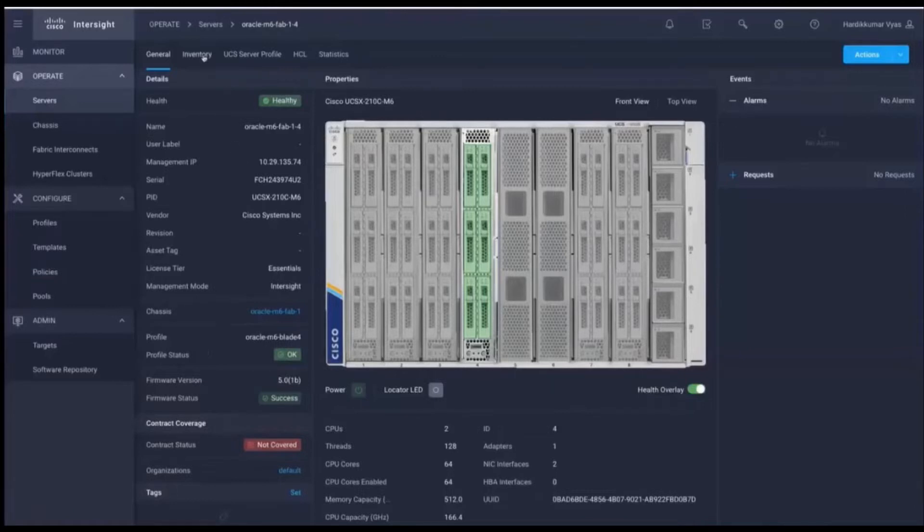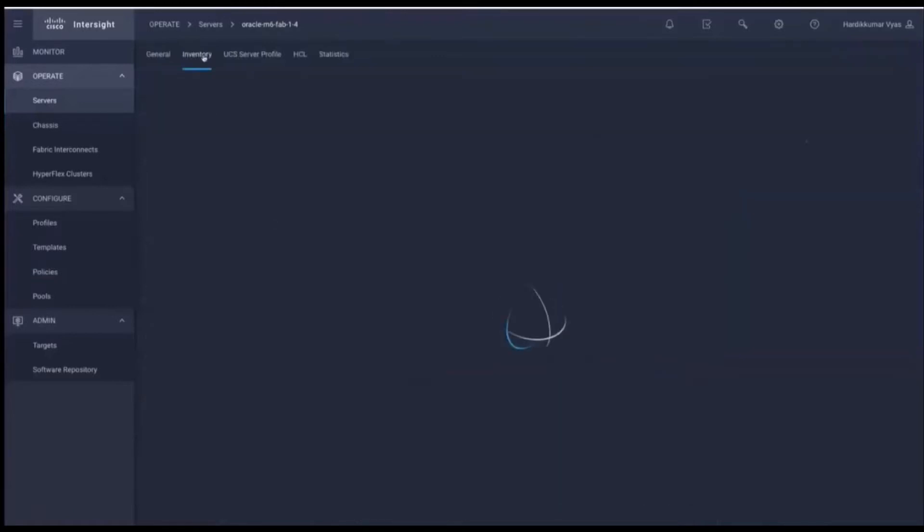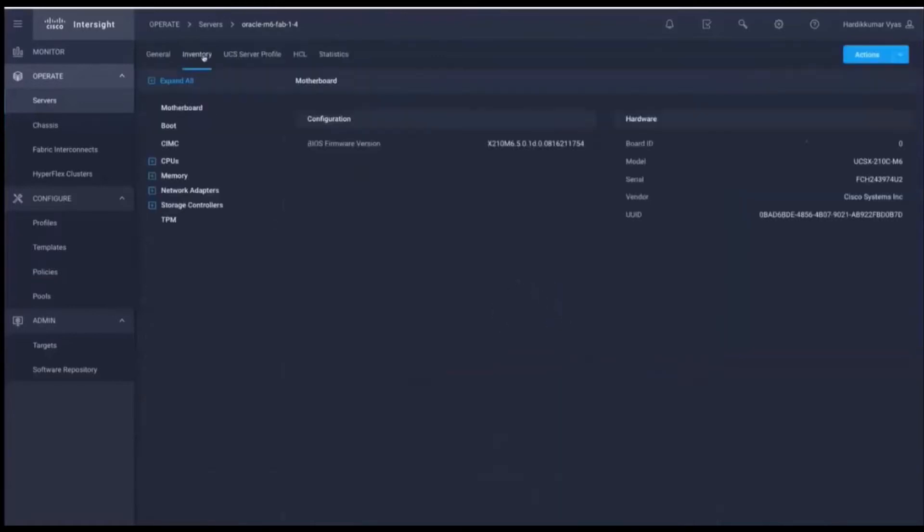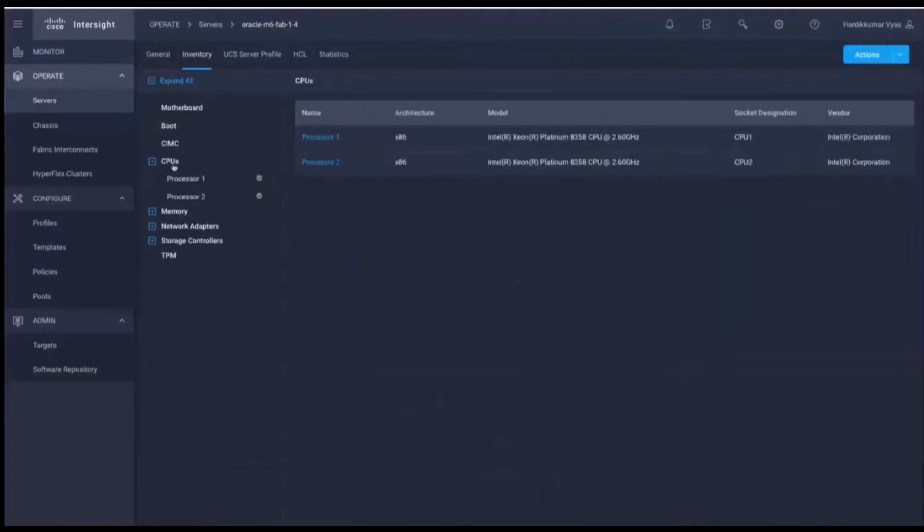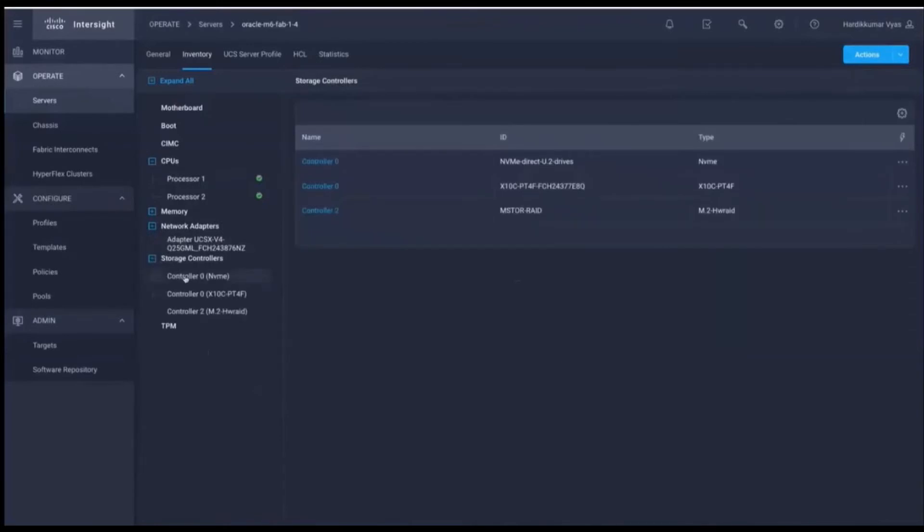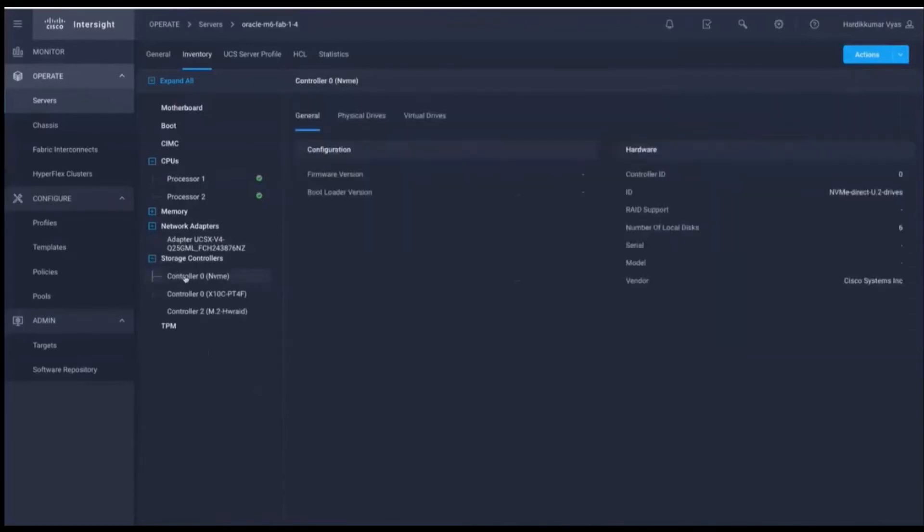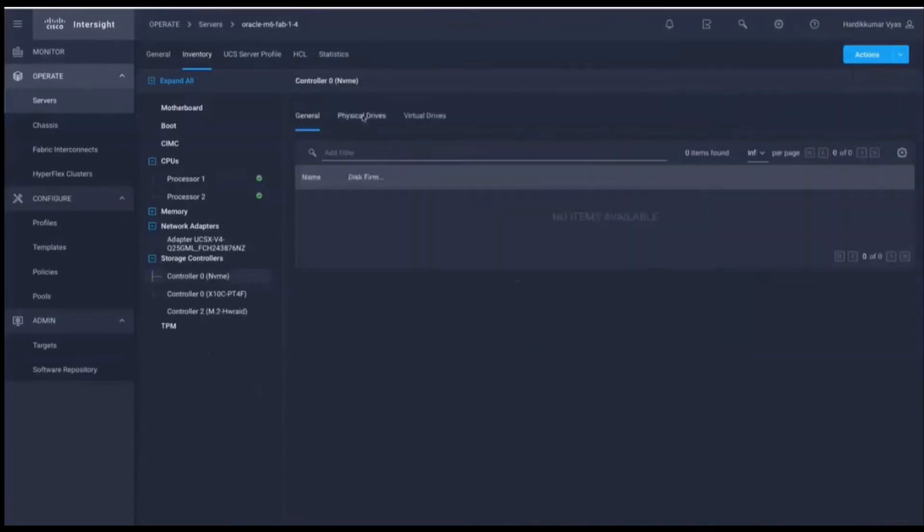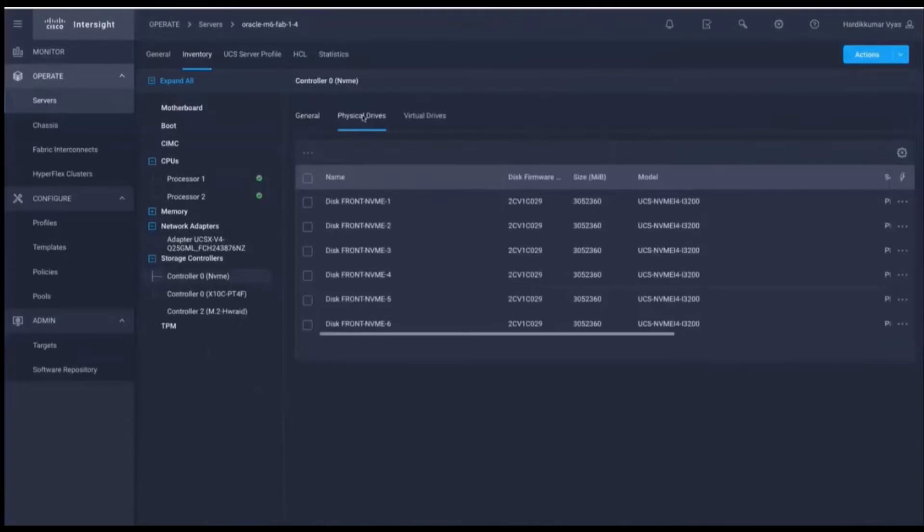Here you see we have a single X210C in a healthy state, and we're going to look at some of the details. There are two Intel processors, 8358 processors in the configuration. We have a single network adapter, a Q-Logic adapter, and we also have three storage controllers in the configuration. We're going to take a look at the physical drives. We can see that the one server has six NVMe drives in the configuration, which is the maximum number that X210C can house.